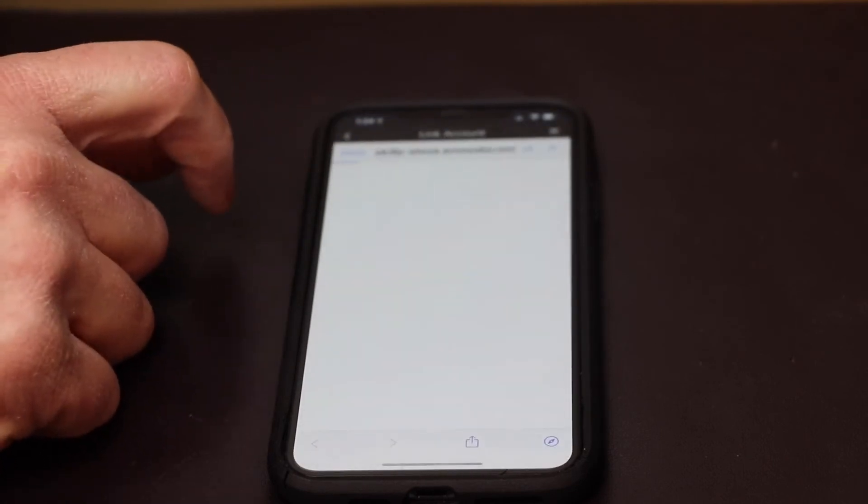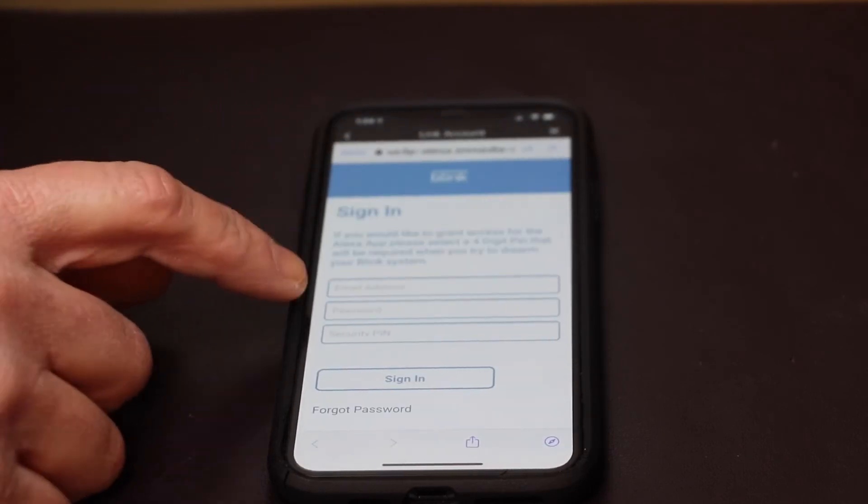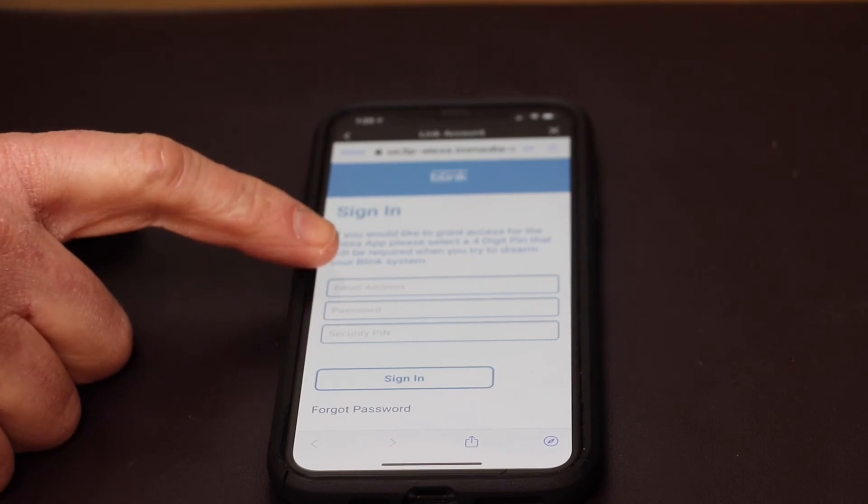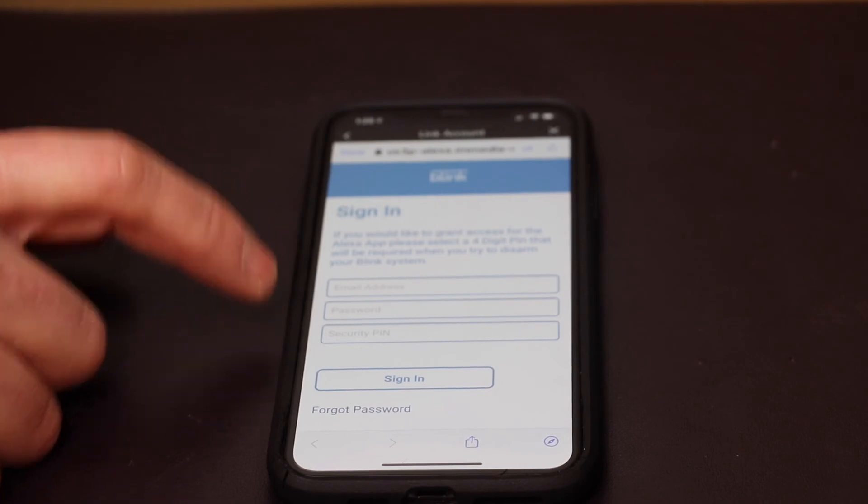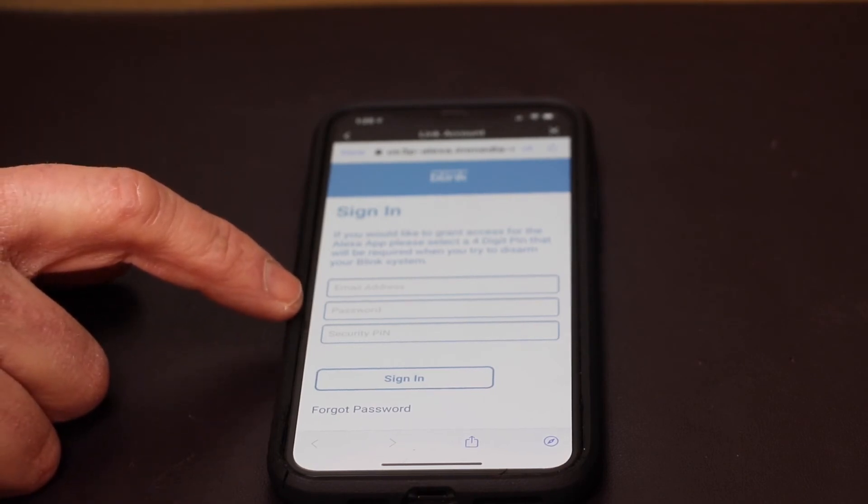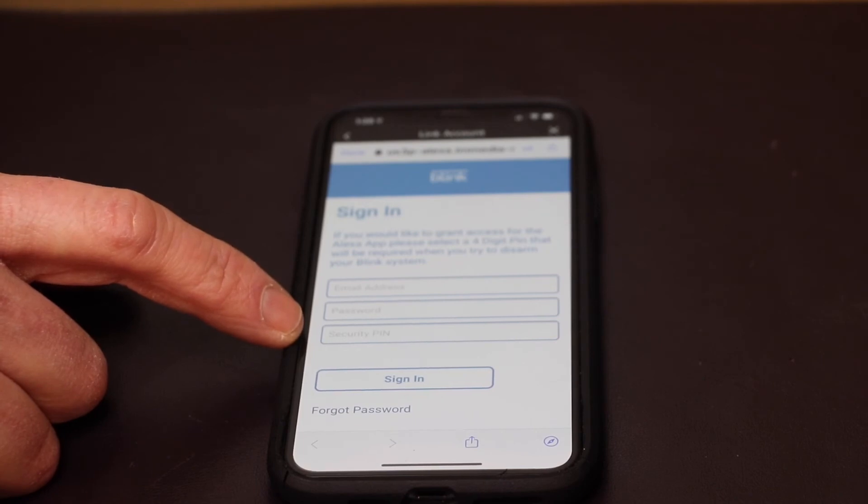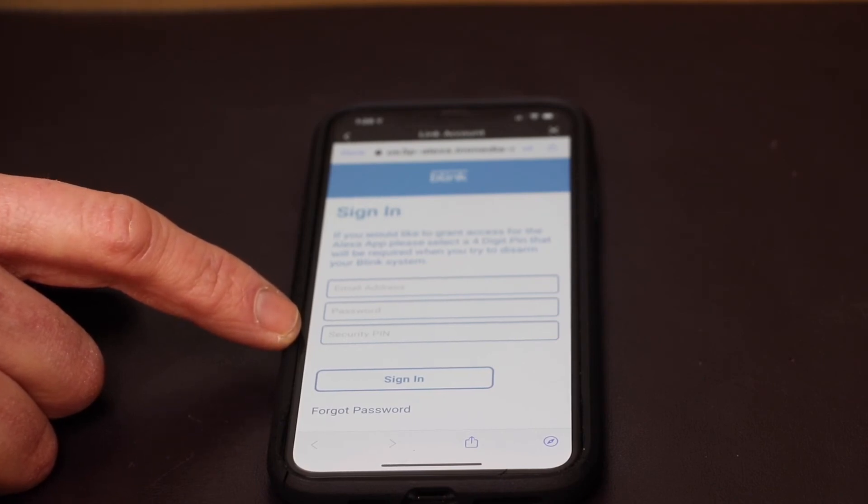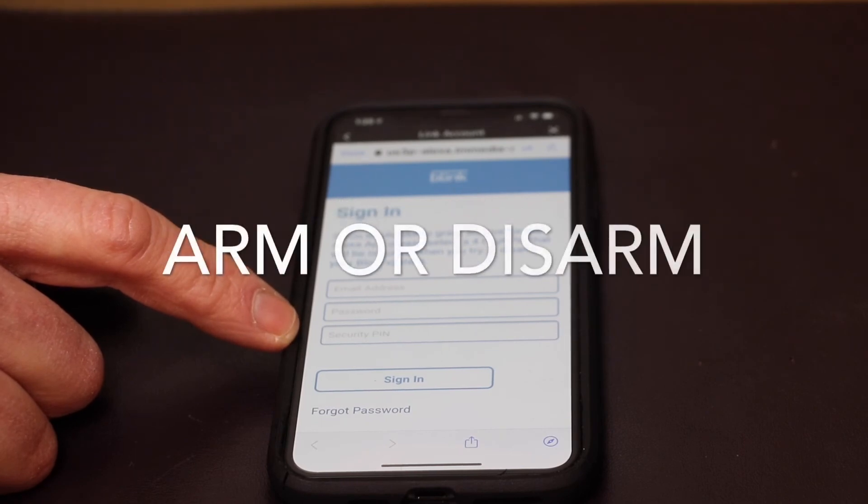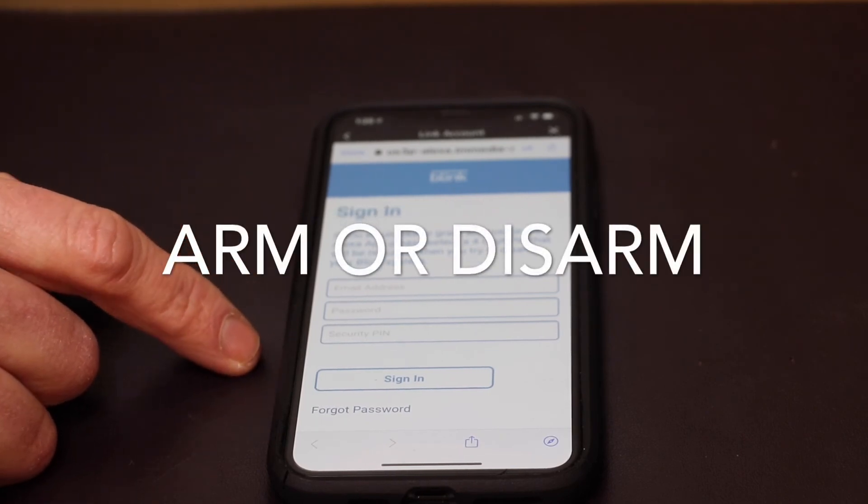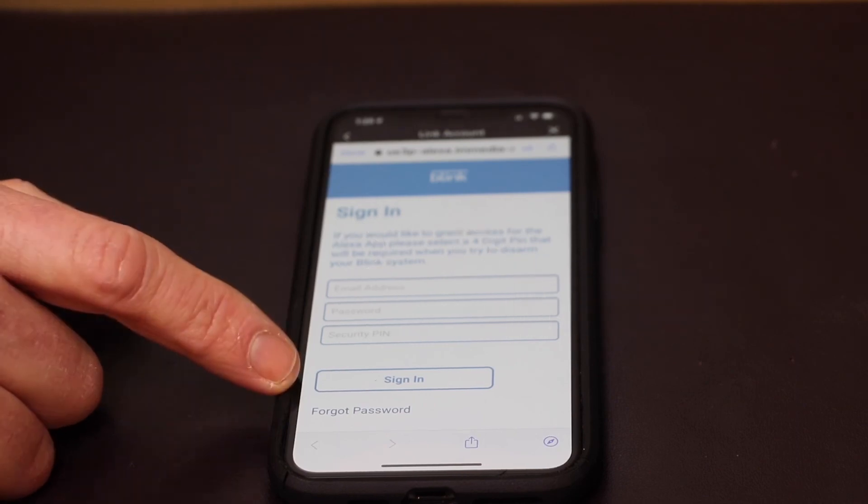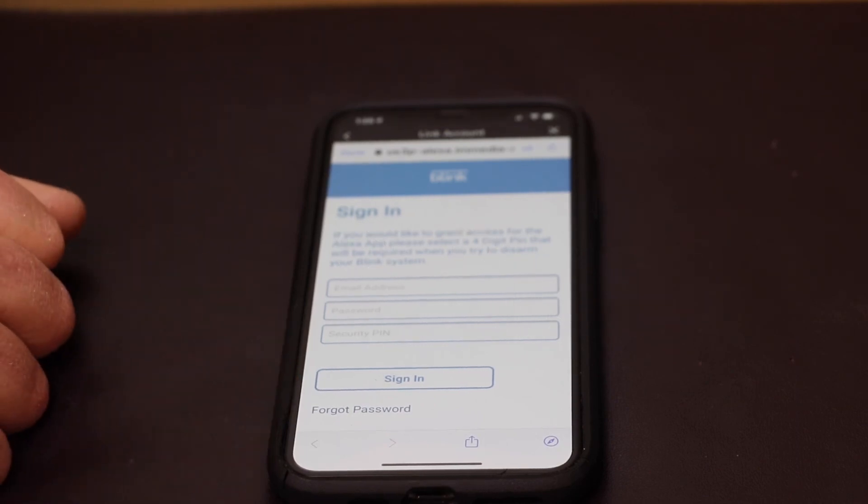So now it's going to ask you for your credentials. You'll put in your Blink email address that corresponds to your Blink account and then you'll put in your password for your Blink camera and then you'll put in a security pin. Now this is a number you can make up. It's just so you can enable or disable your cameras from recording, and just hit sign in and you're good to go.